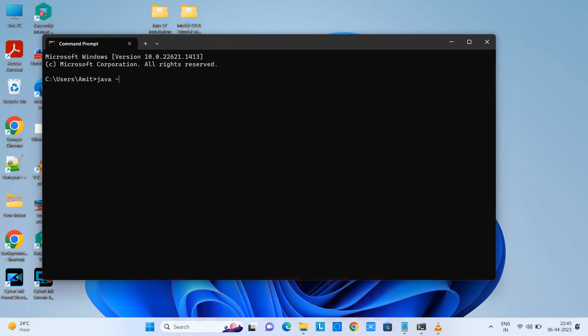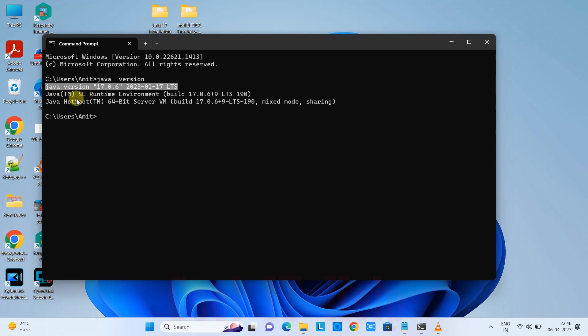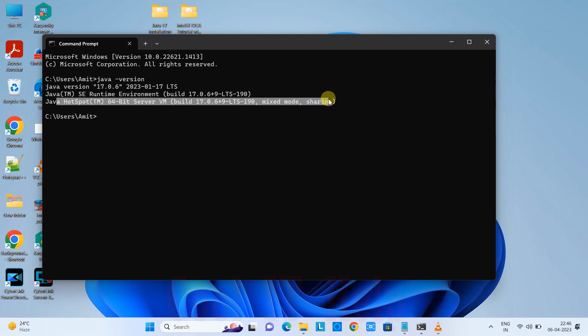Type the simple command: java space hyphen version, press Enter. You'll see a message like this - the corresponding Java version will appear. This time I set up Java 17, so I'm getting Java version 17.0.6 and the Java Runtime Environment build message.